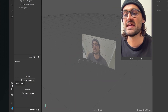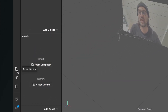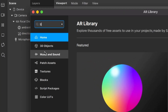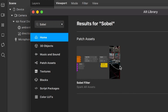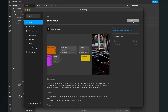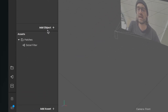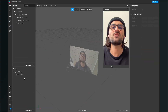We can find this asset in the asset library, so just open the asset library and then search for 'Sobel'. After the search you will find this Sobel filter batch asset — just click on it and then import it for free. After the download you can find it here in the assets bundle.